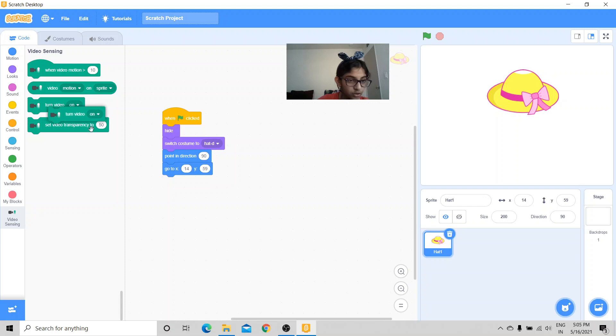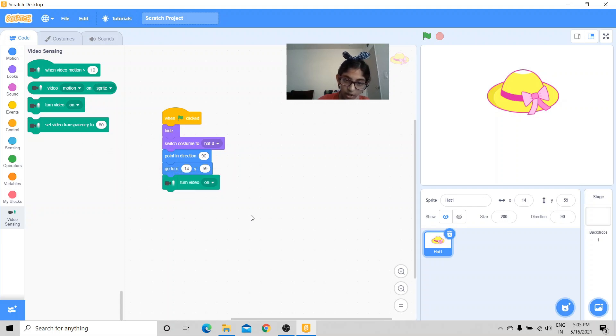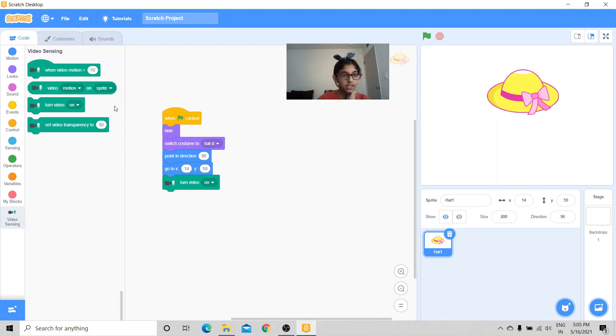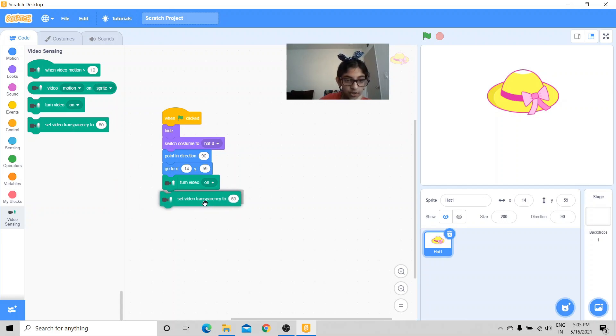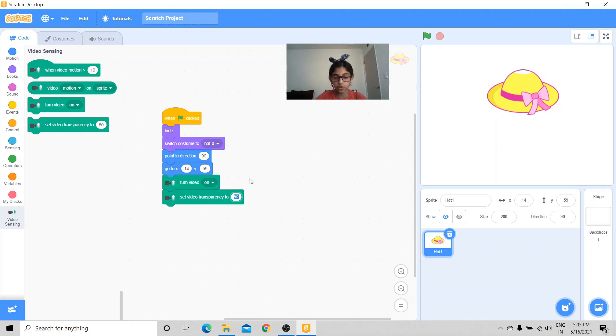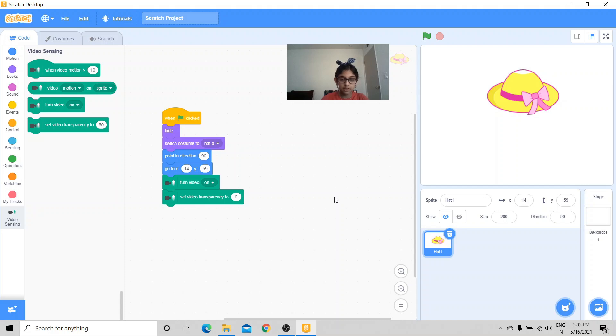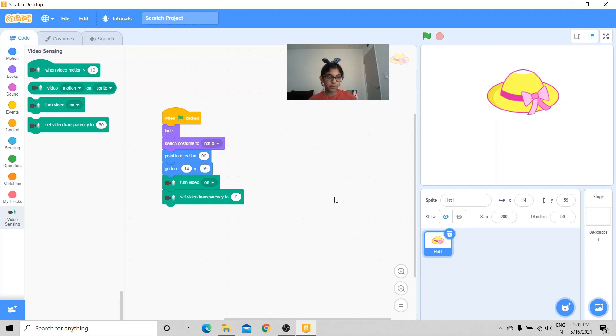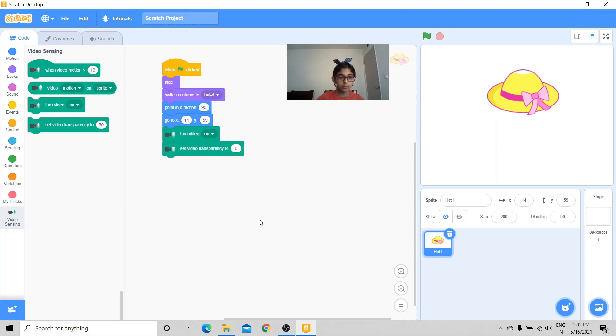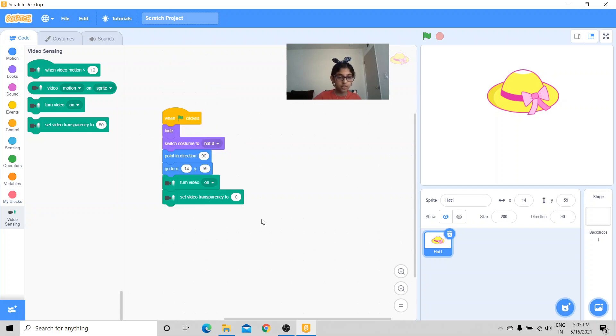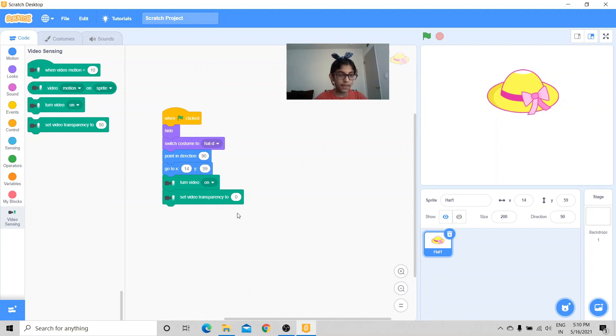And then first I want to turn the video on because that's how we're going to do the face filters. And set video transparency to zero. If it's 100 then it's going to be totally white like the background. So I'm going to make it zero, so that means there's lots of transparency and it's just going to totally see us, just like a mirror.